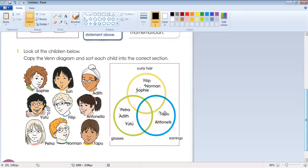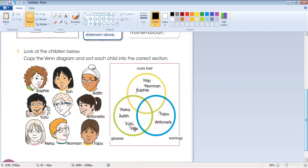Some children have two features or more than two. Philip is wearing glasses and also has curly hair. So Philip belongs in both the curly hair circle and the glasses circle — we place Philip in the overlapping section of those two circles.